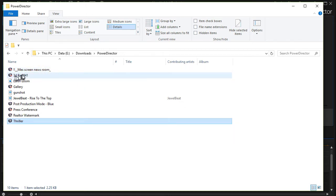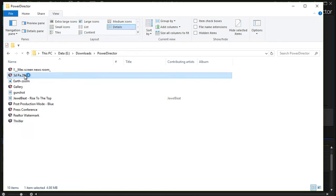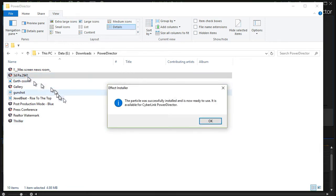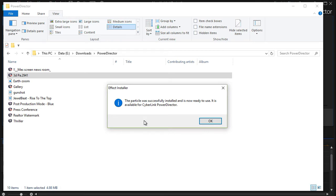I'm going to take this 3D one here and double click on it and when I do, it will give me either an error message or a message like this. It launches the effect installer and tells me that the particle was successfully installed.